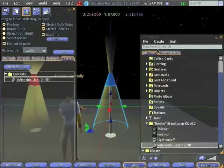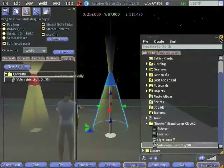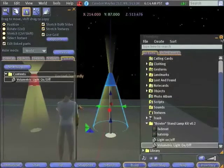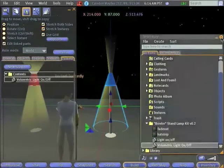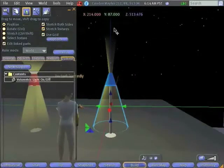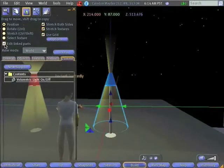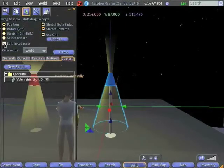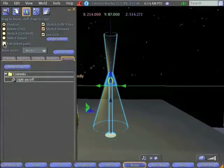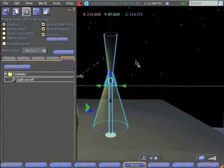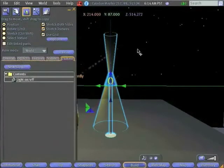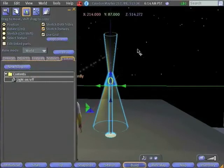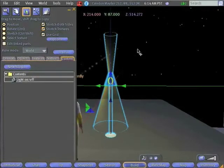So now we've added our volumetric light script to both of our volumetric light effects. And it's a good habit to remember to turn Edit Linked Parts off, because you don't want to accidentally destroy your object by forgetting that that's turned on.